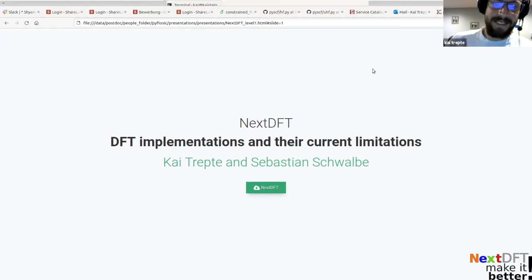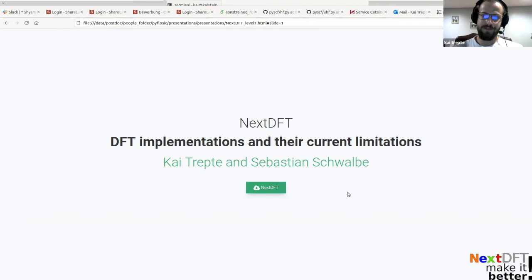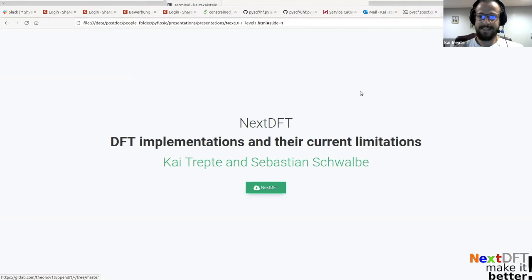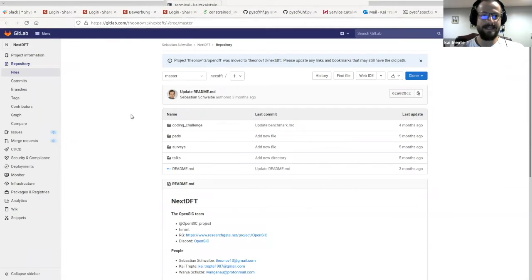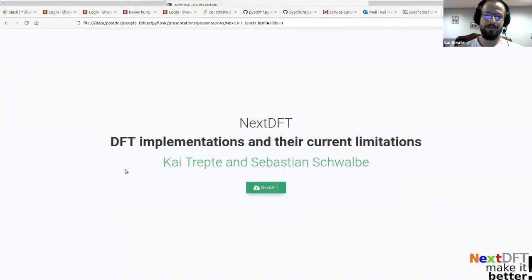So hi everyone. As introduced, my name is Kai, and I would like to talk to you about our nextDFT idea, which is concerned with DFT implementations and current limitations, especially with respect to education. This entire project has been started by Sebastian, who initialized the entire idea, and who also currently has a student working on it explicitly — his name is Vanya. I'm going to show some results later on, where we started to introduce these ideas into actual codes. But first I'd like to give you some background on what the nextDFT idea is all about. There is already a GitLab repository made by Sebastian which summarizes the current status and ideas.